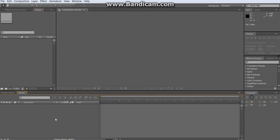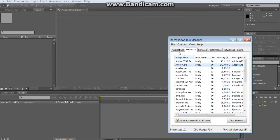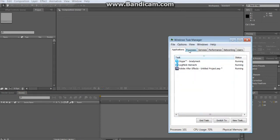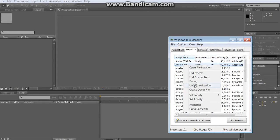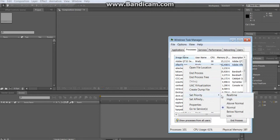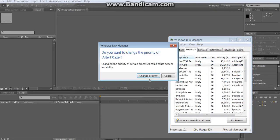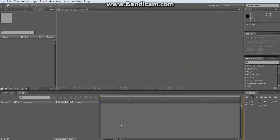To start off, bring up your Task Manager and go over to Processes. Where it says AfterFX.exe, right-click that and set the priority to High. It'll make everything else slow, so don't try to run any other programs.